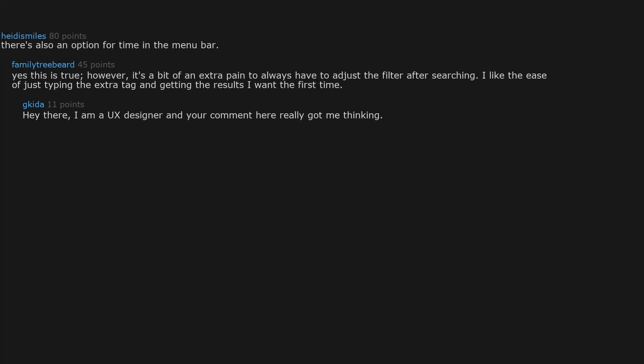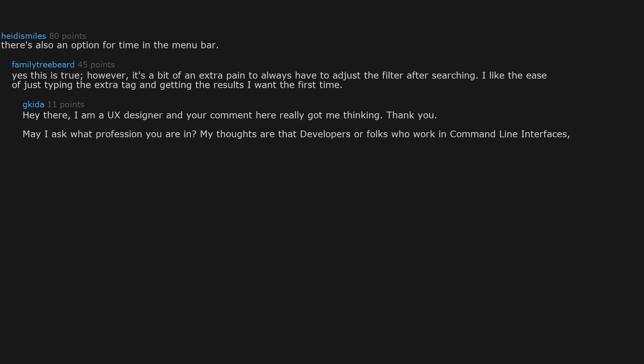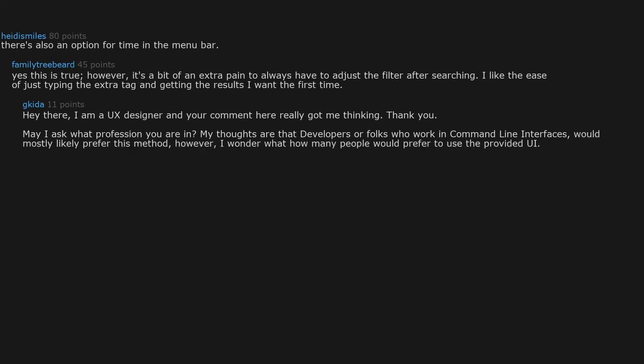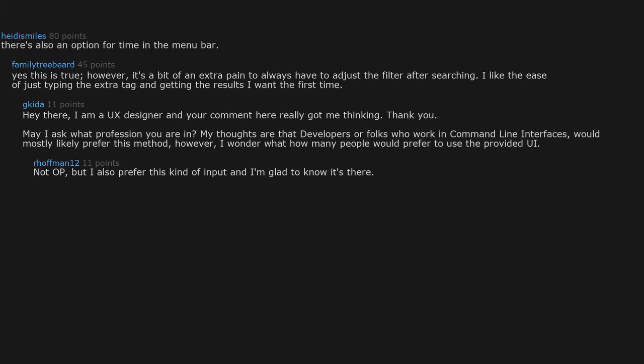Hey there, I'm a UX designer and your comment here really got me thinking. May I ask what profession you are in? My thoughts are that developers or folks who work in command line interfaces would mostly likely prefer this method. However, I wonder how many people would prefer to use the provided UI. Not OP, but I also prefer this kind of input and I'm glad to know it's there.